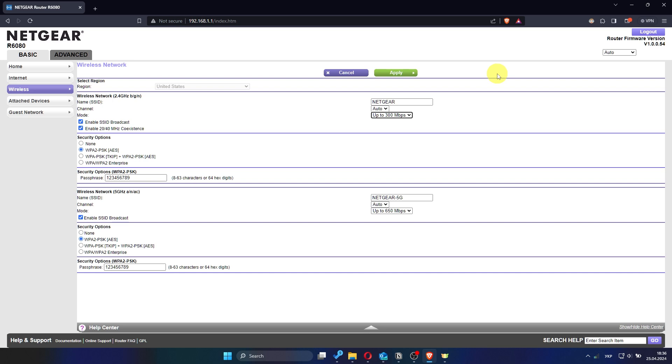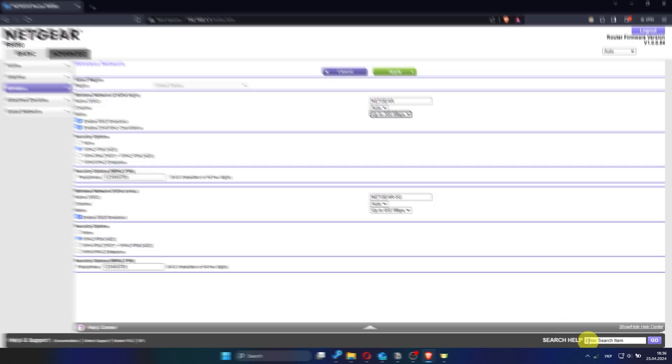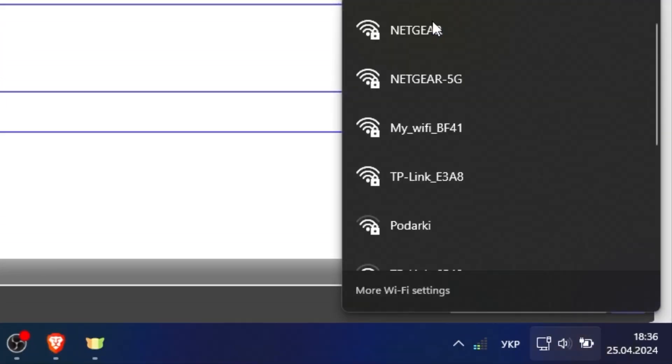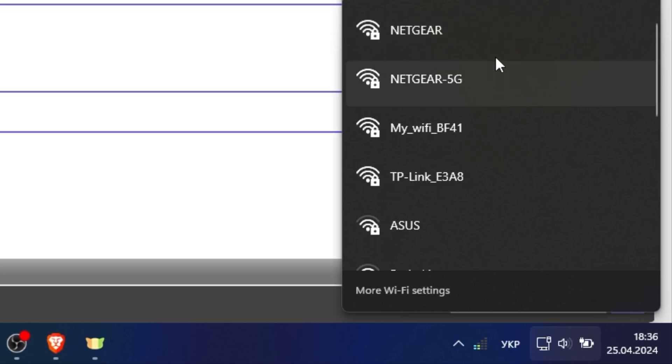After the password change, all devices that were connected to your Wi-Fi will disconnect. You will need to reconnect each device using the new password.